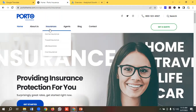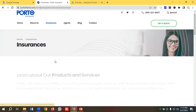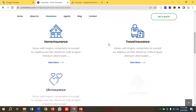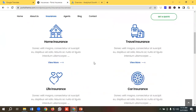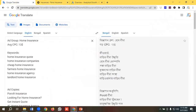So I'm going to advertise for this specific service called home insurance. You can see we have multiple services available here, but for now I will be advertising for this service. I have researched all the necessary keywords for this service.